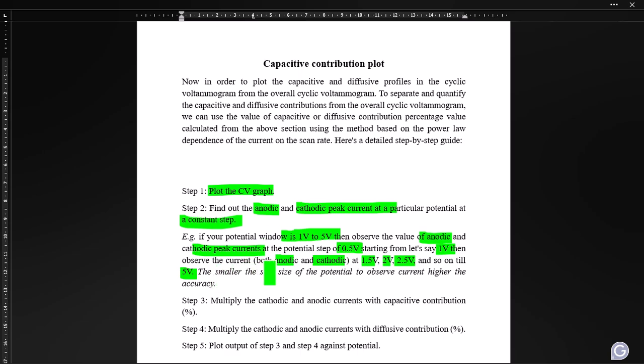Note: the smaller the step size of the potential, the higher the accuracy you get. In this video I am using 0.5 V to save time, but for your own analysis you can take a lower step size like 0.1 V — observe the anodic and cathodic currents, then change the potential by 0.1 V again and repeat.